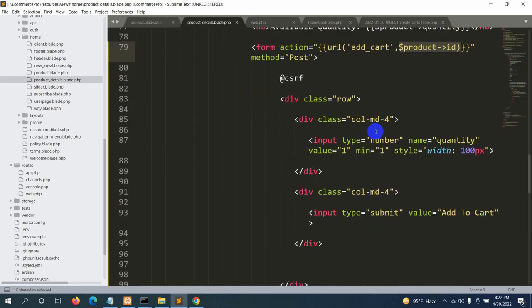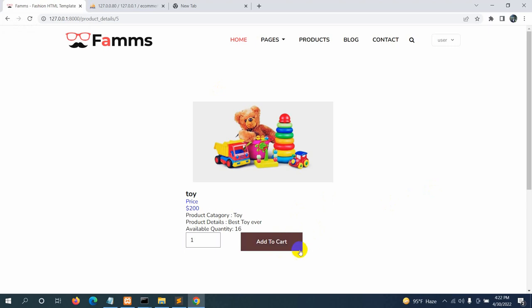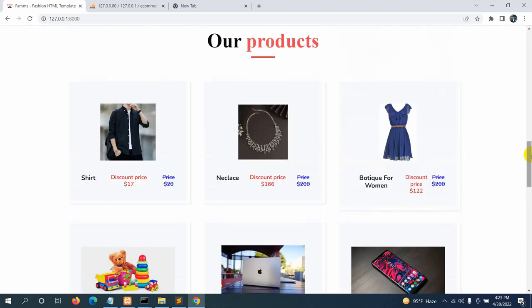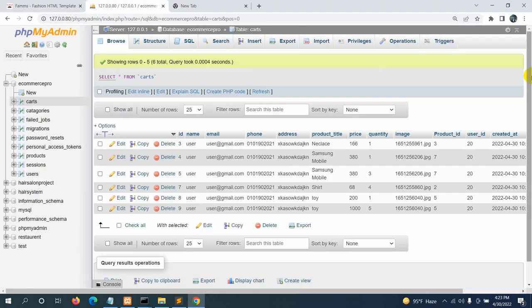That's all for this tutorial. In the next tutorial we'll create the cart page so users can view the products they've added. We're not showing a success message here because we'll redirect to the cart page instead. If you have any questions, leave them in the comments. Please like and subscribe — stay tuned and stay healthy.